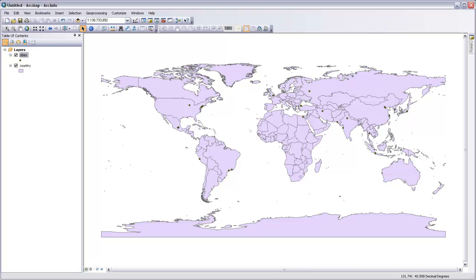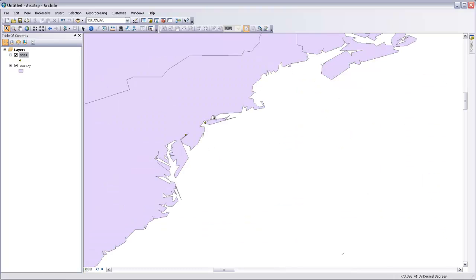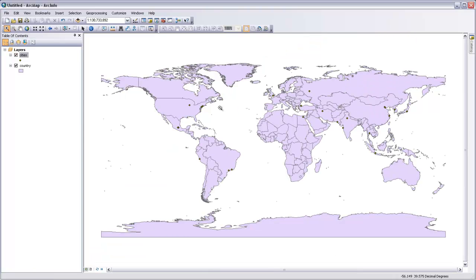So let's make a custom azimuthal equidistant projection that's centered on New York. First we need to know the geographic position of New York, and since we're in this Platt-Carré projection, it's telling us decimal degrees for the position of our cursor down in the bottom right-hand corner. We can just zoom in on New York City, position our cursor over it, and write down the longitude and latitude. So I've done that already. I'll zoom back out.